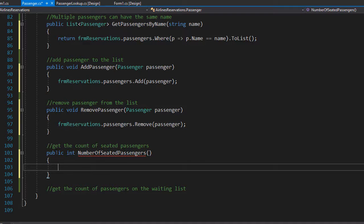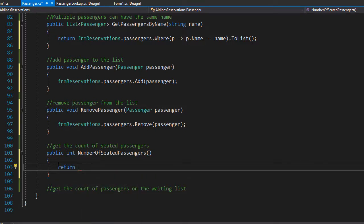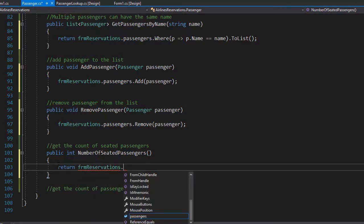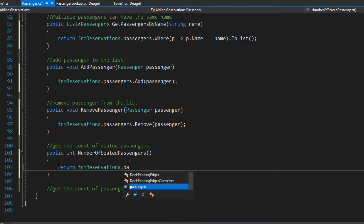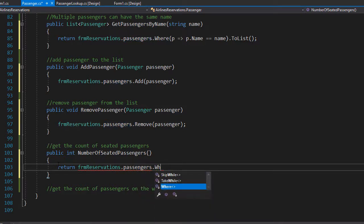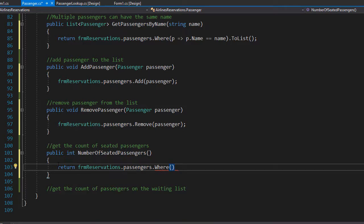We will use a return statement and we will return from the list in the reservations form, so again frmReservations.passengers, and we'll use the where clause. And at the end we will also do the .Count because we will return the count of all the passengers that meet the condition in the where clause.